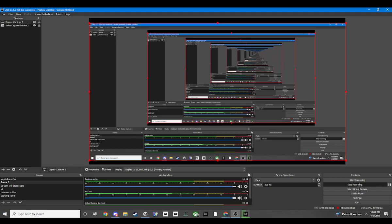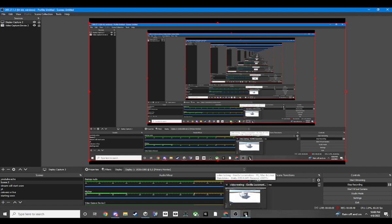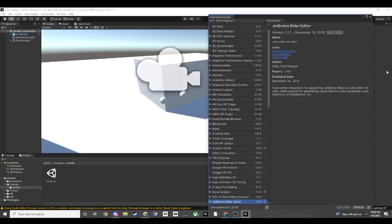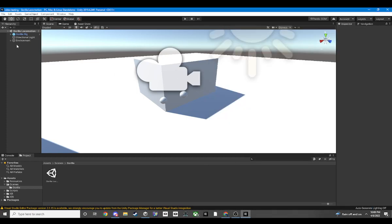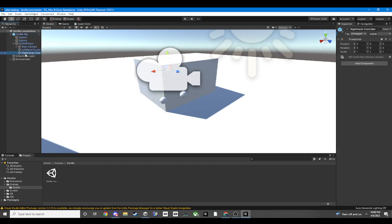This is probably the only first tutorial video to actually show how to do this. Okay, so we are golden. Let me hit the gorilla player and check the rig.